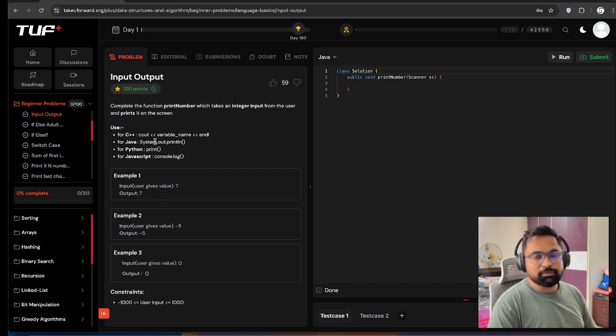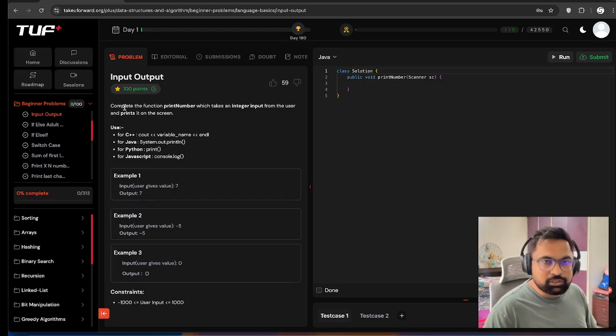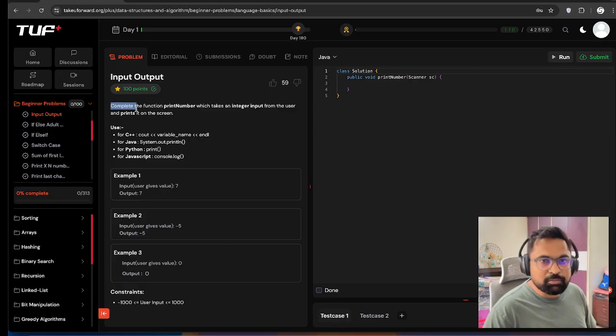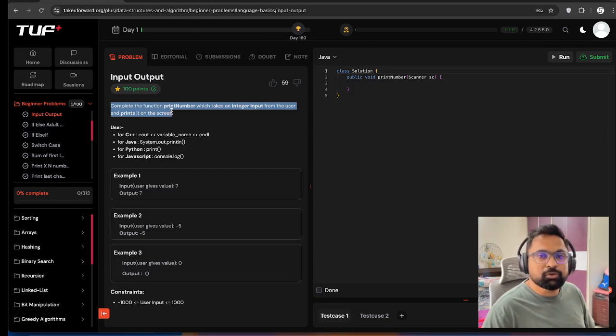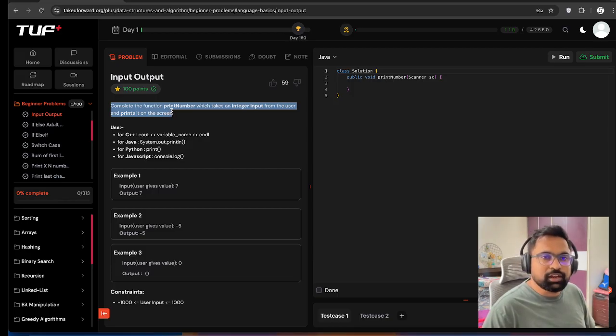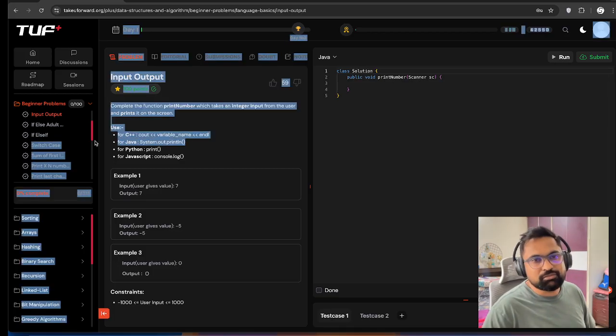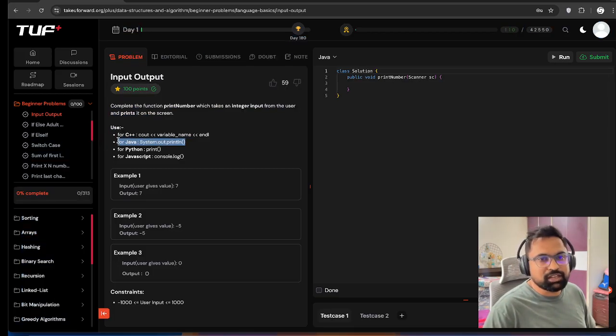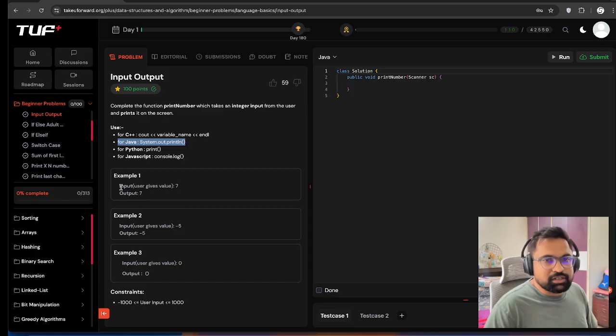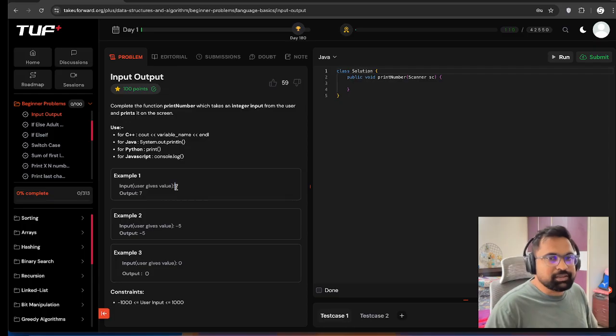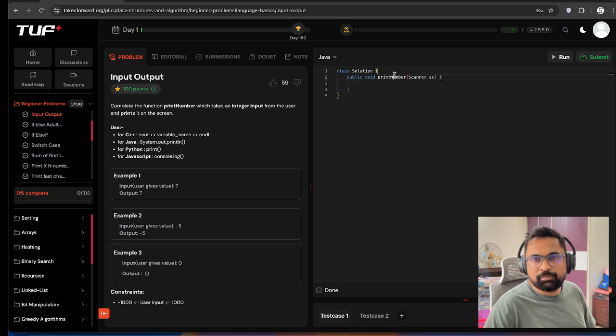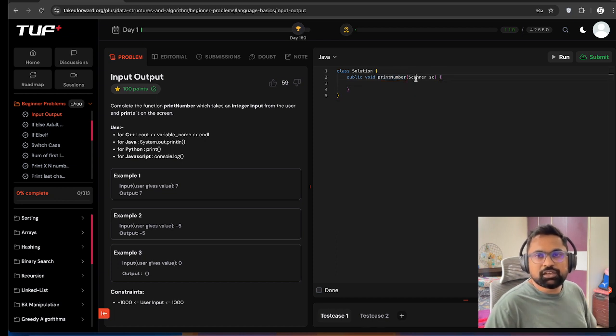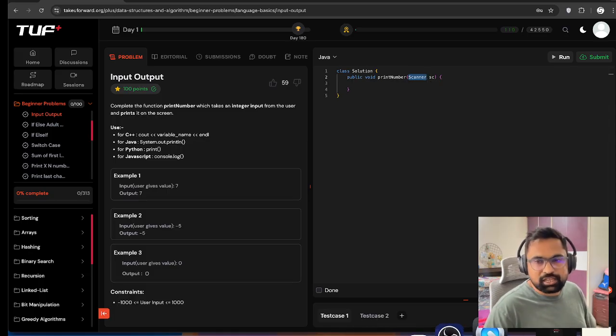We will start with basic input/output statements related beginner problem today. The problem is to complete the function printNumber which takes an integer input from the user and prints it on the screen. It is a very basic problem. For Java you have to use System.out.println. You can see through the example, if the user types 7, we have to output it as 7. In the printNumber function, he has given the input as Scanner sc, so we have to use a scanner.